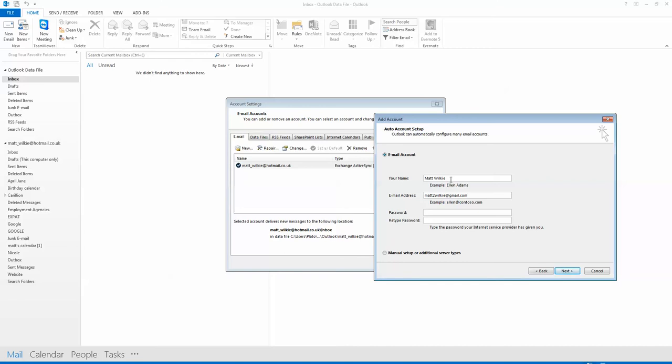Just put your details in as normal, what you want this account to be called. You could have it say your name, Home, where this one could be Business. I generally separate them out depending on what they are later, because I color code them.